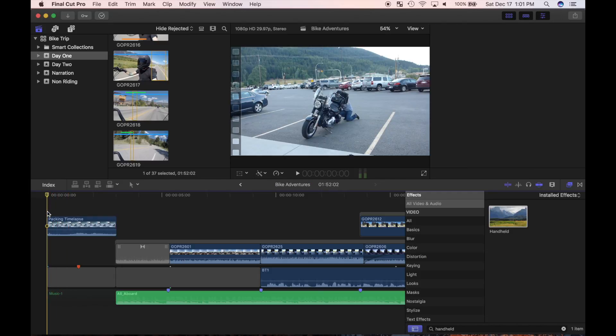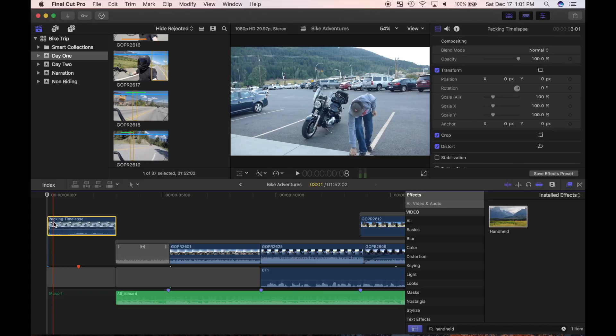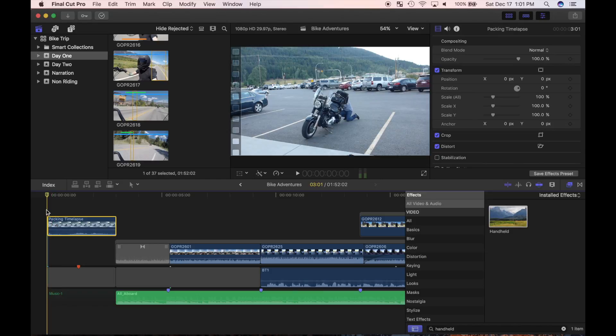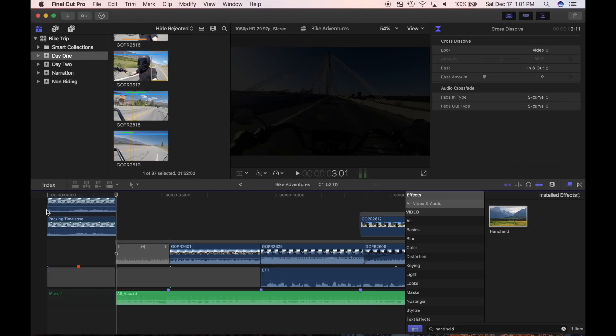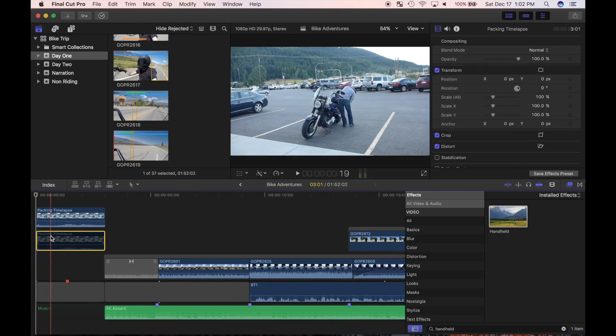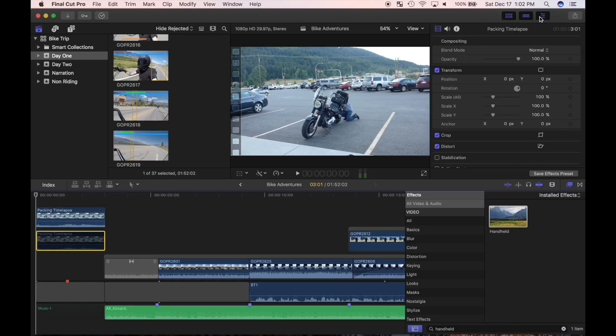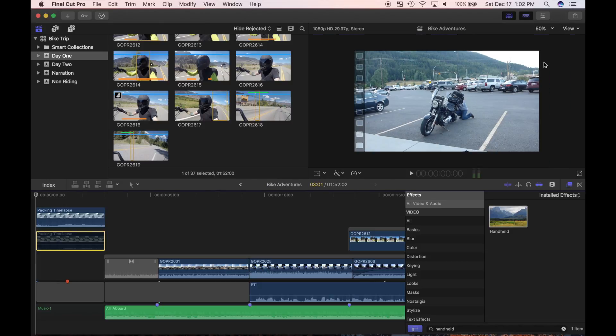I'll cue the playhead to start my first clip, select it, and use the keyboard shortcut command C to copy it. Now I'll press command V to paste the clip directly above it. I'll select the bottom clip and press V on my keyboard to disable it. Nothing changes in the viewer because the top clip is visible. I'll close my inspector window and use the viewer zoom popup menu to zoom out on my clip. Doing so will display some space around my clip in which I can adjust the mask.